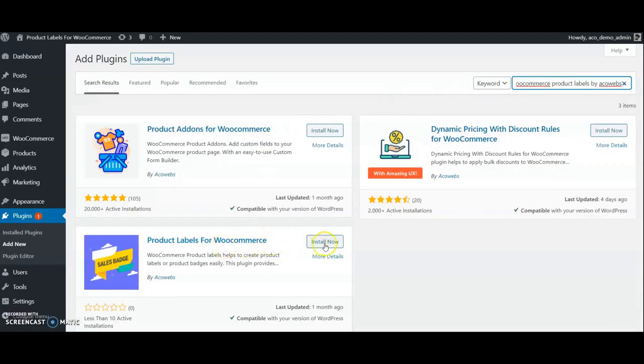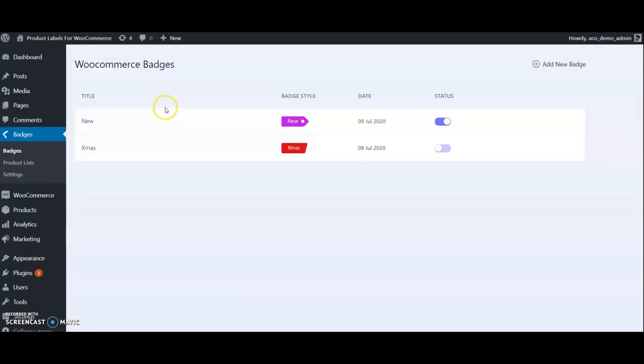We have a few items that we already tested here. We can start with a new one - go to Add New.